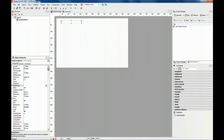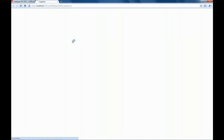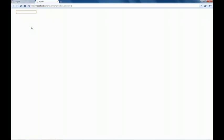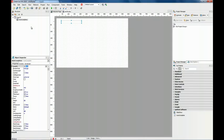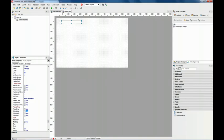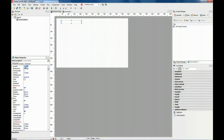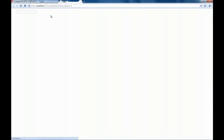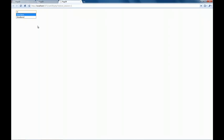There are some properties we can use to tweak the behavior of the component. For example, autofill — this property fills the component with the first match on the dropdown list. There are also other properties, for example selectFirst. Now the first item on the dropdown list is selected, so just pressing enter fills the component.